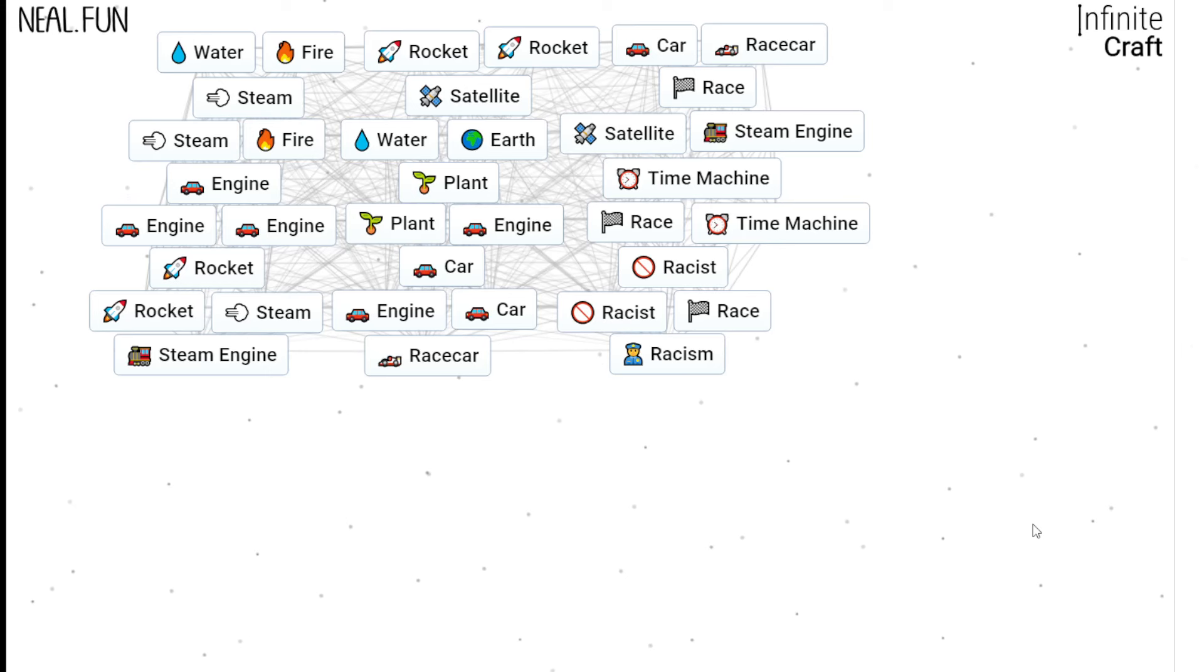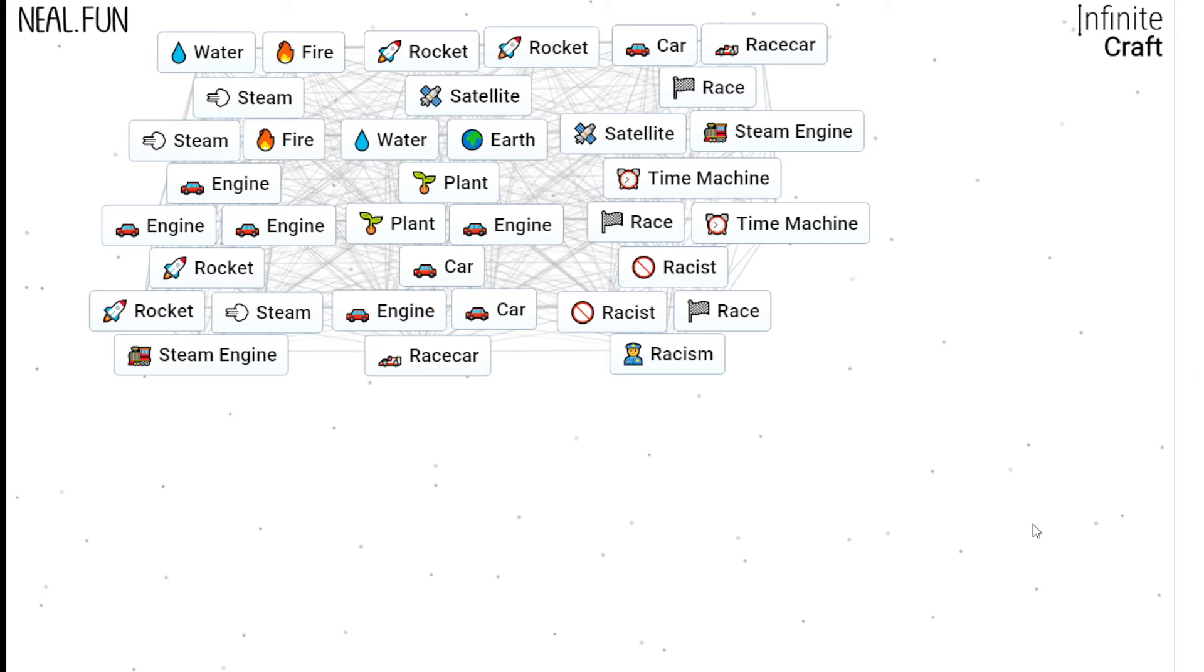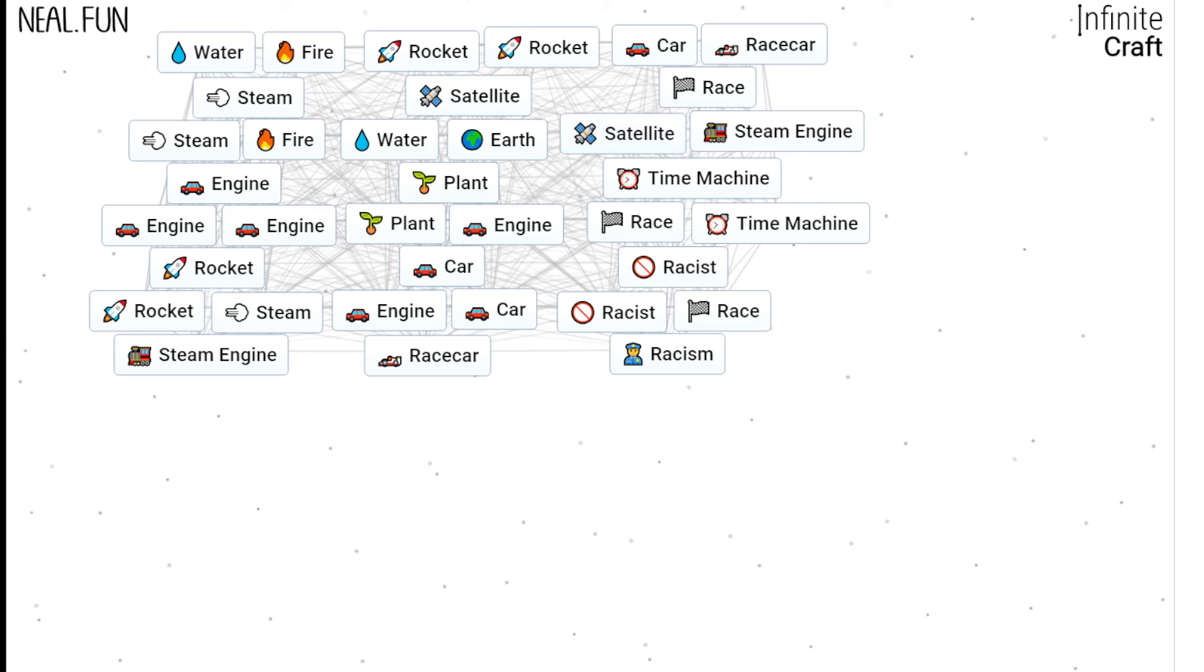Here is how we make racist and racism in the game Infinite Craft. Please like, comment, and subscribe.